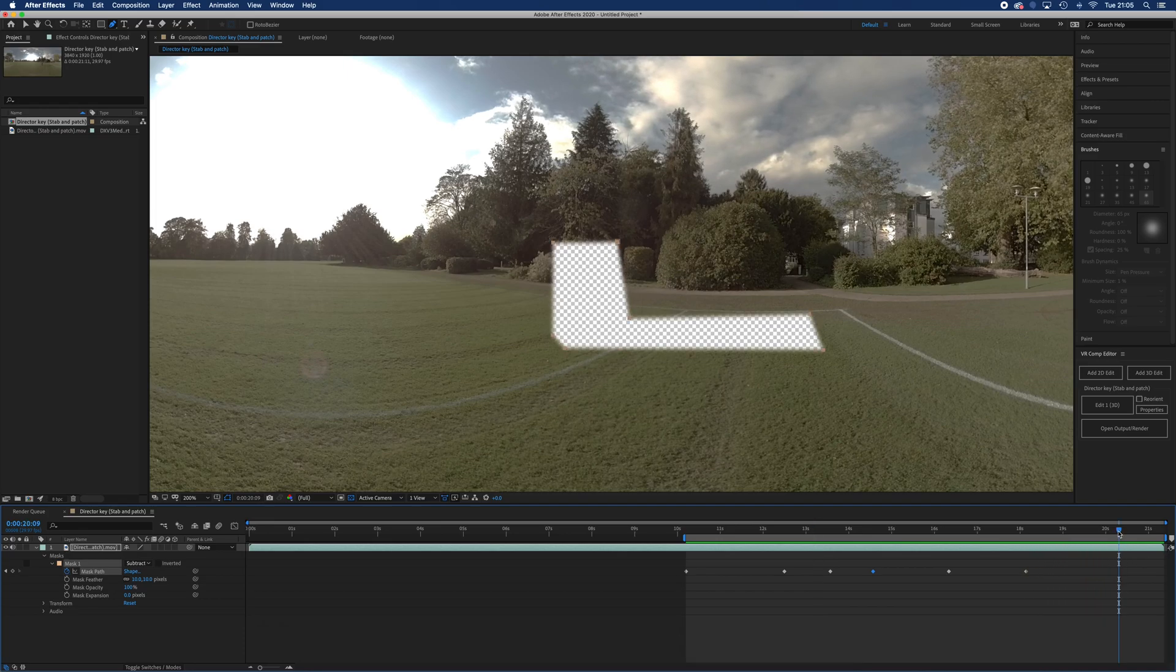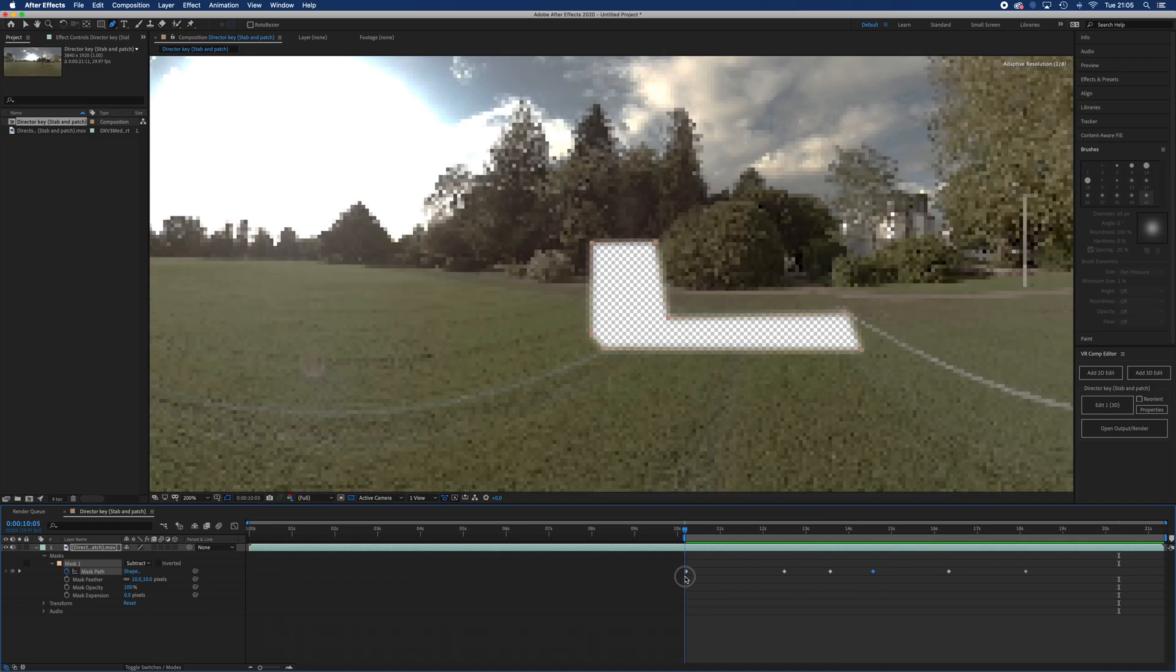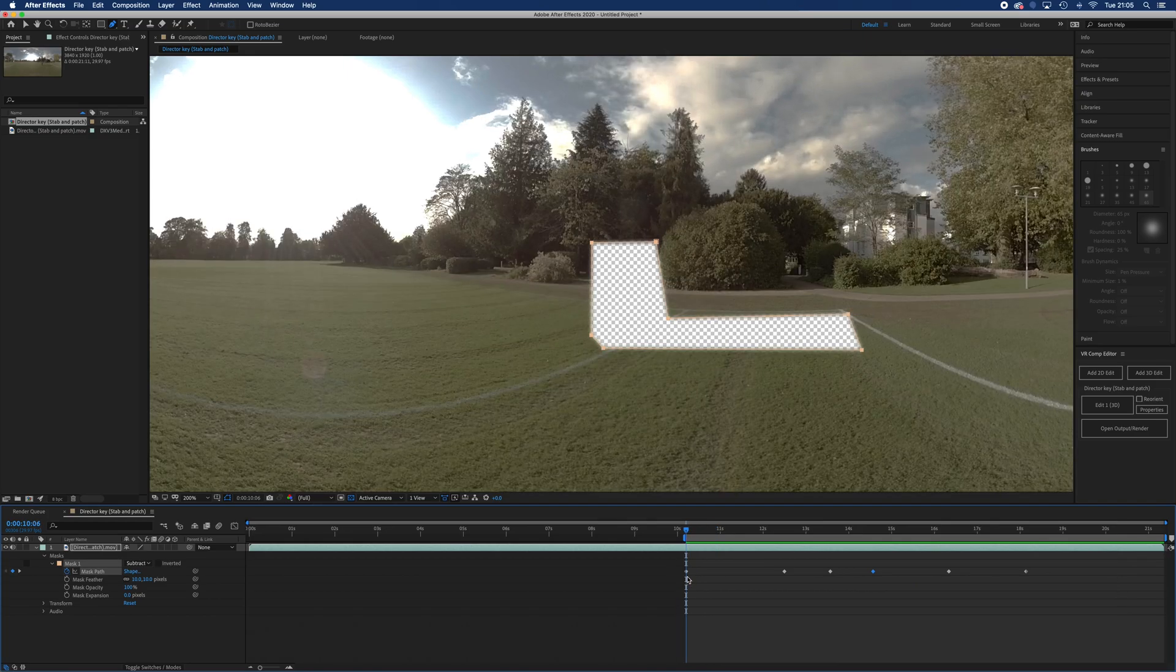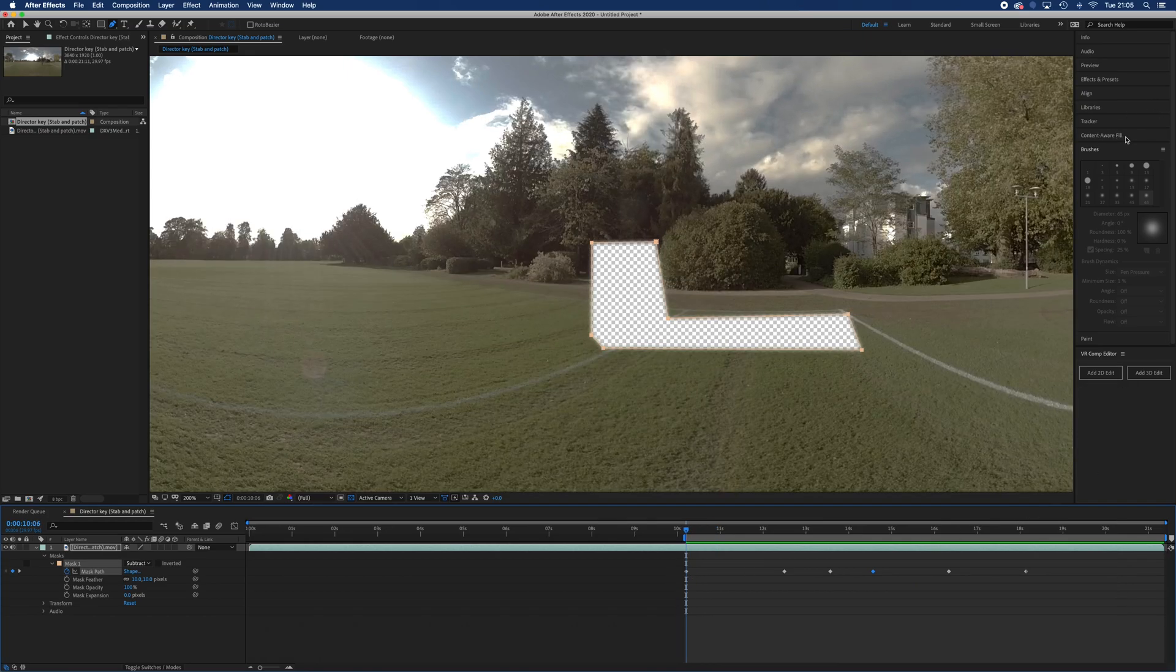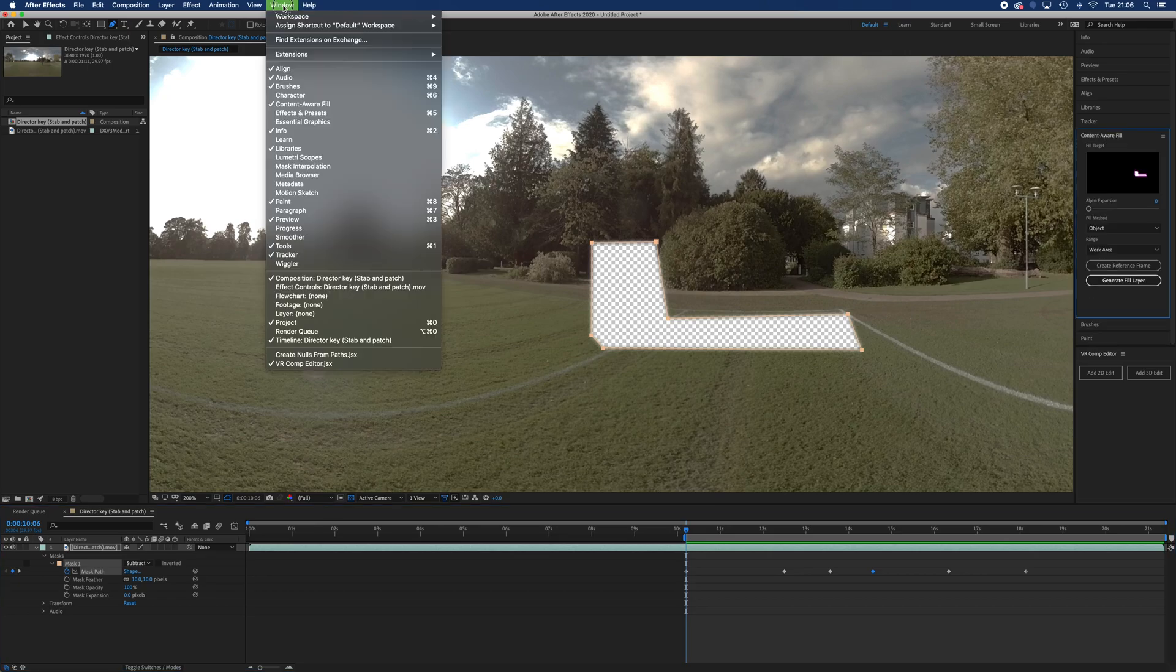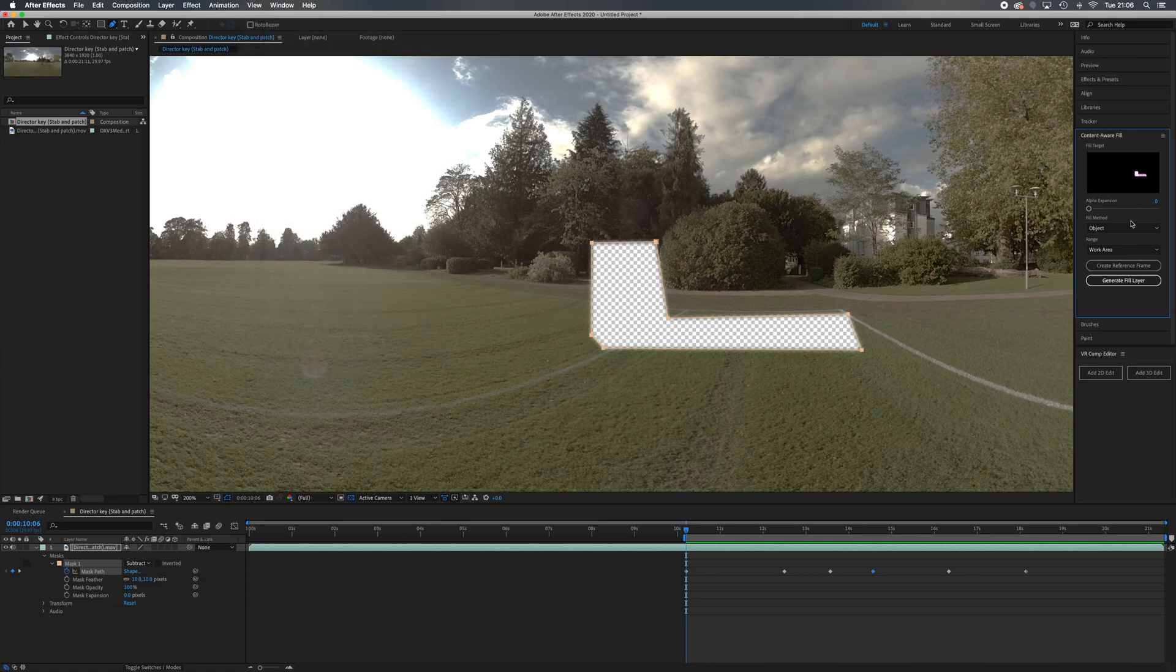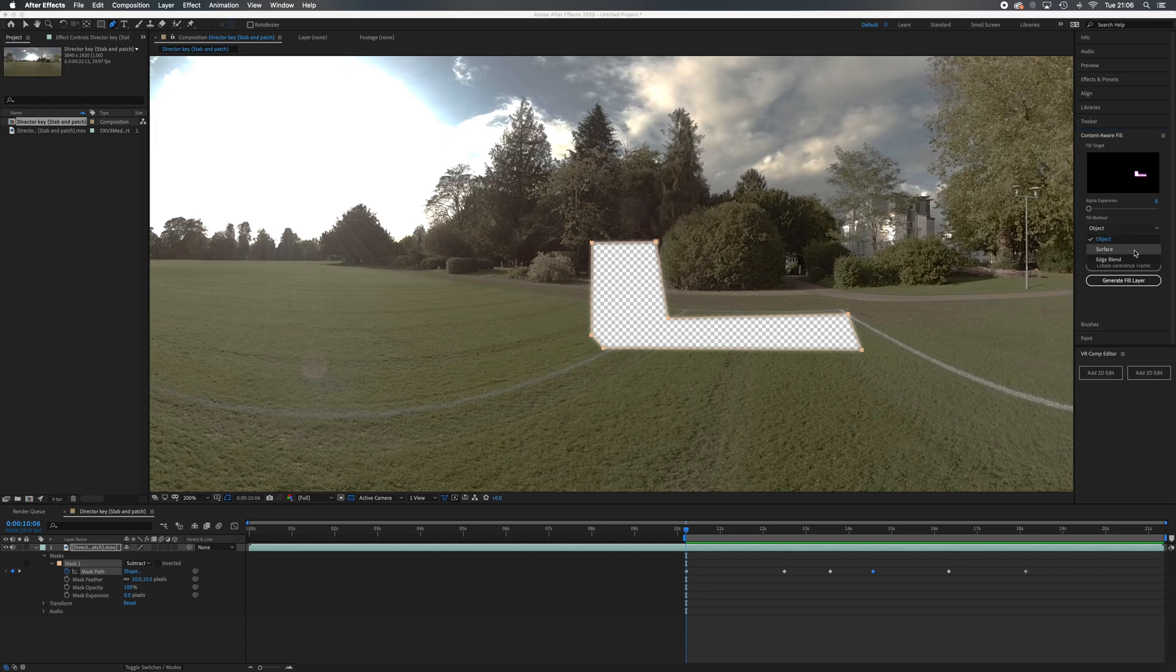Now what we're going to do is go back to the start and I'm going to go over to my content aware fill. If you can't see that, go into your window and make sure that your content aware fill is checked. You can fill objects or surfaces.